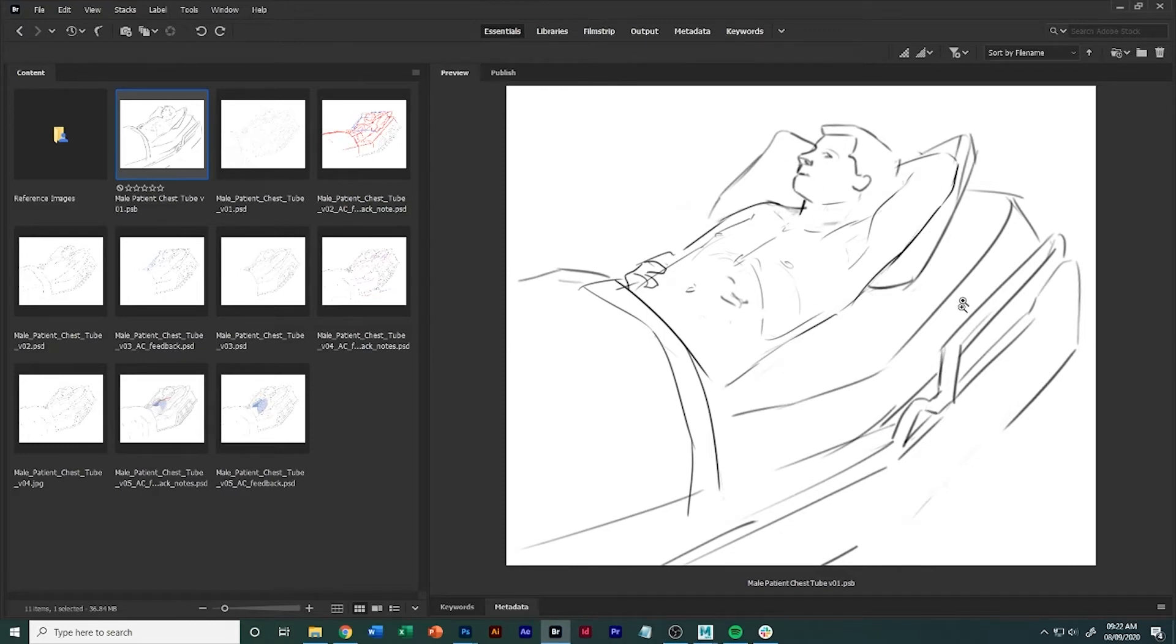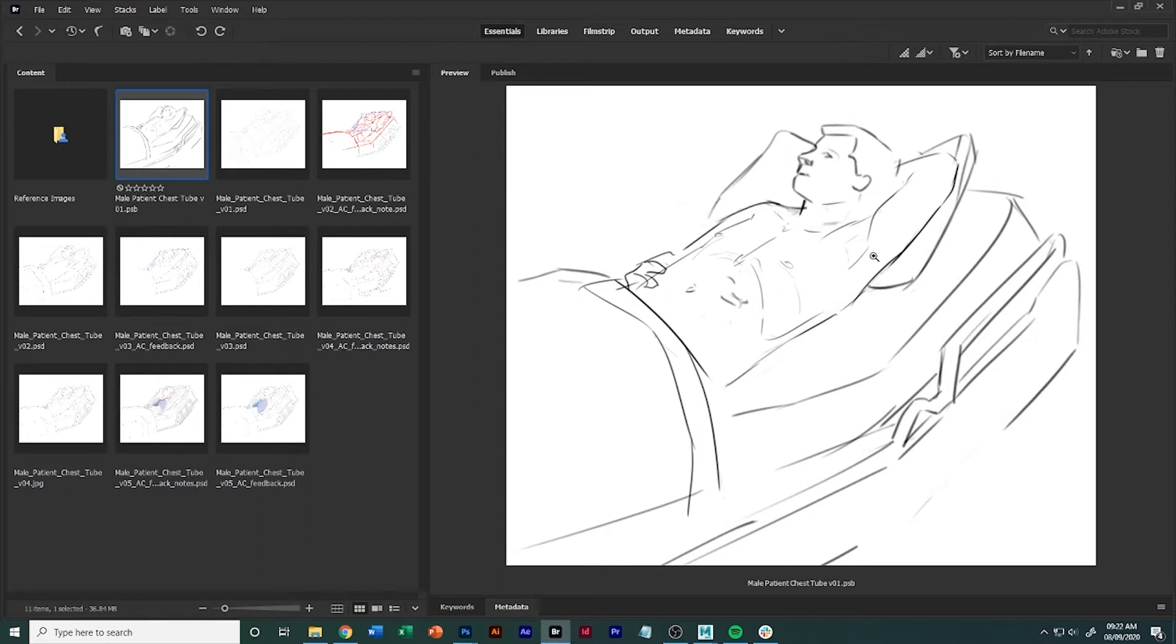You have to maintain the idea of the composition though, and you can't switch anything out, which means that you can't swap things. His arm can't be down all of a sudden, you can't change the head positioning or anything like that.